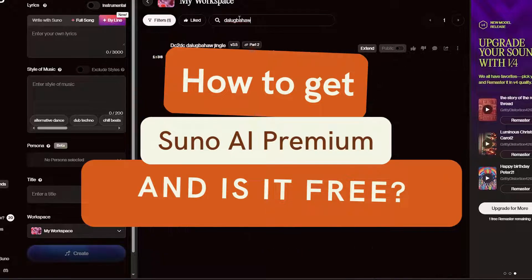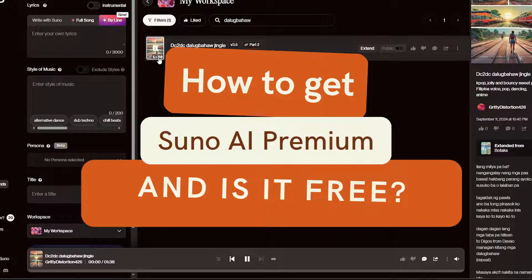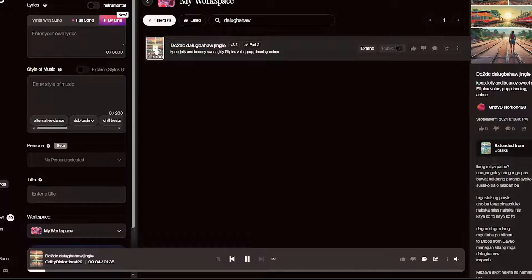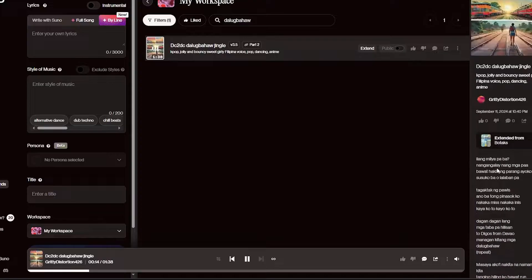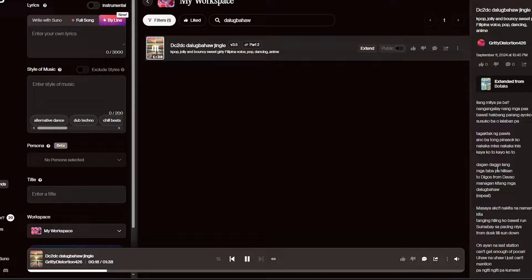Hey everyone, today I'll show you how to get Suno AI. Suno AI is an AI-powered music generator that lets you create songs based on your input. The great part is it's free to use, but like most platforms, there are some limitations.